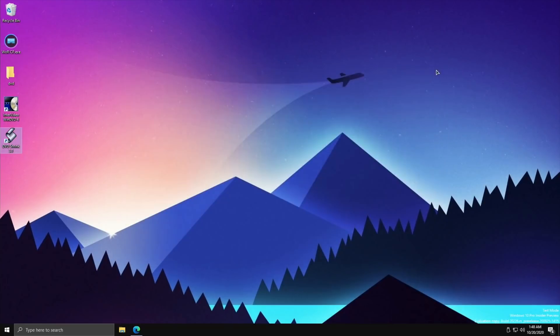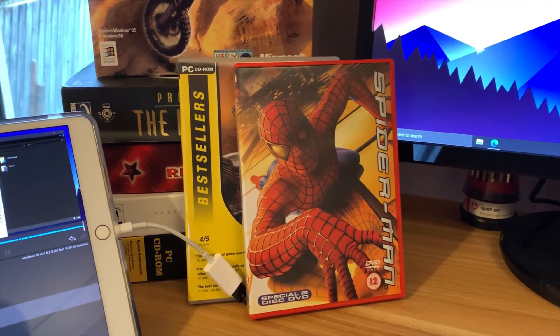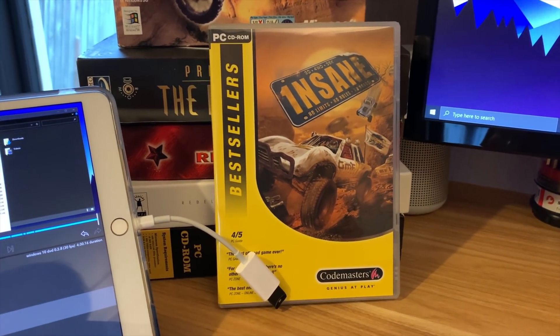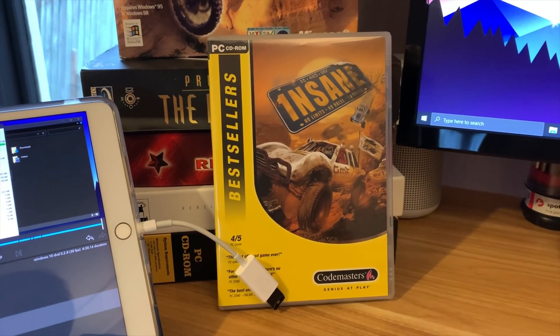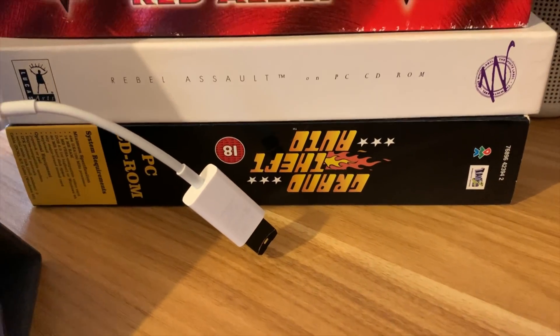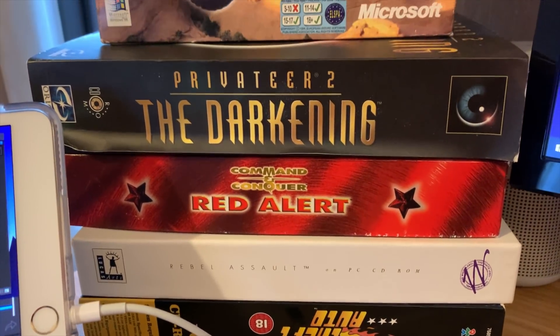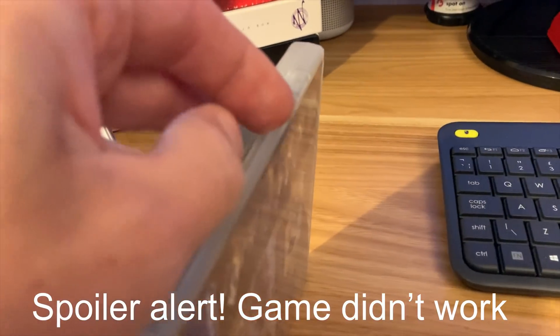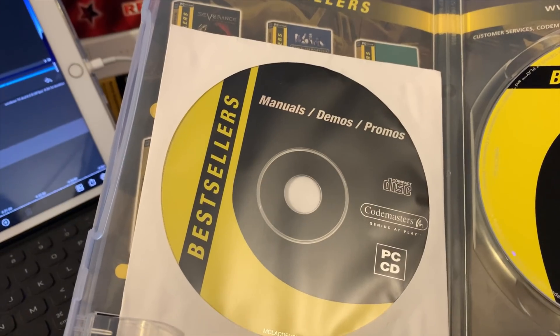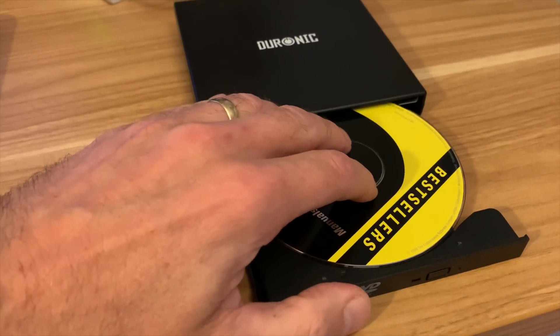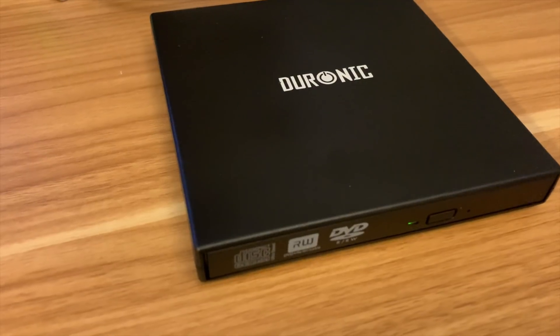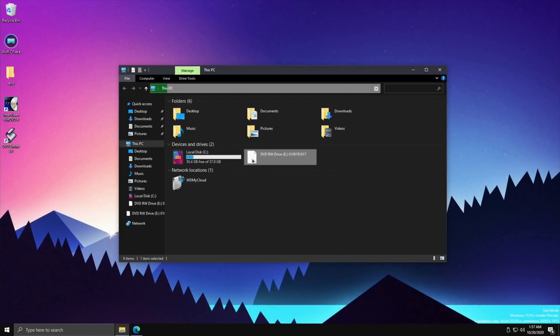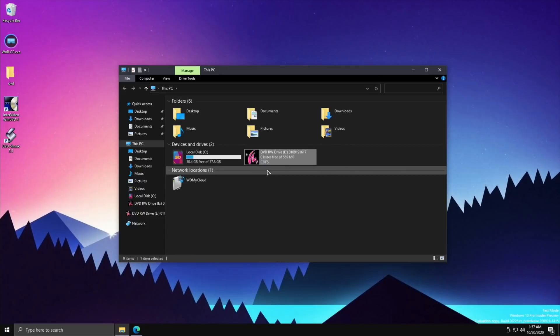But I thought I'd also try games, and I'll just switch to camera. I've got some of my games in from my loft. The Spider-Man disc was the one I was ripping, there's Insane which I thought I'd give a try because I just played that recently on a PSP mini game. I've got GTA original, Rebel Assault, Command & Conquer Red Alert, Privateer 2, and Motocross Madness. But I'm going to try Insane and pop it in the DVD drive. It's also got another disc which has manuals, demos, and promo. I wonder what's on there, I might try that first.